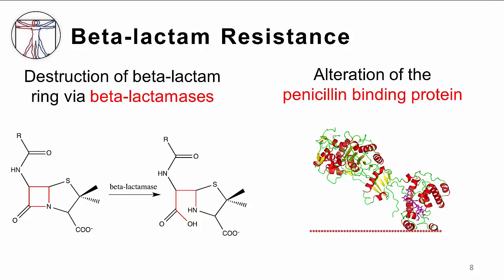The effectiveness of the beta-lactam antibiotics relies on their ability to reach the penicillin binding protein intact, and their ability to bind successfully to the enzyme. Hence, there are two main modes of bacterial resistance to beta-lactams. First, if the bacterium produces an enzyme called beta-lactamase, also known as penicillinase, this enzyme will hydrolyze the beta-lactam ring, rendering the antibiotic ineffective. The genes encoding these enzymes may be inherently present in the bacterial chromosome, and expression may be induced by exposure to the beta-lactam antibiotics. This is called inducible resistance.